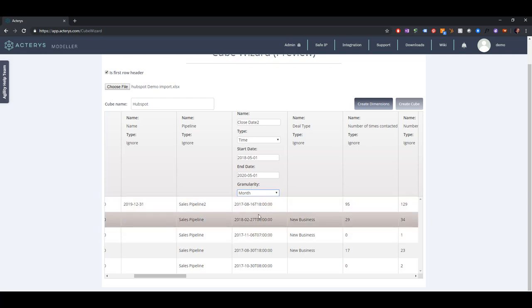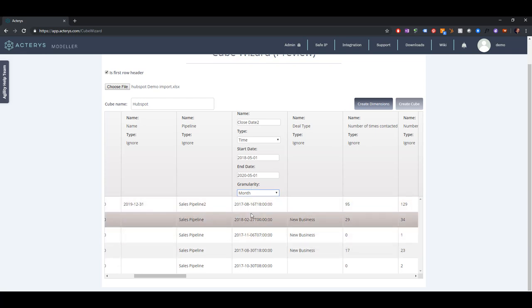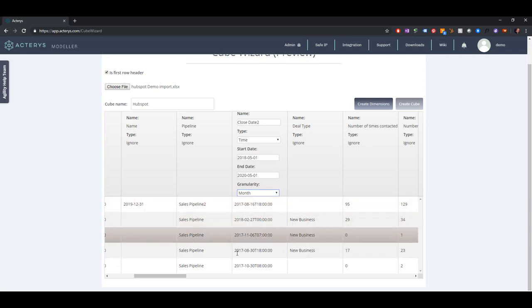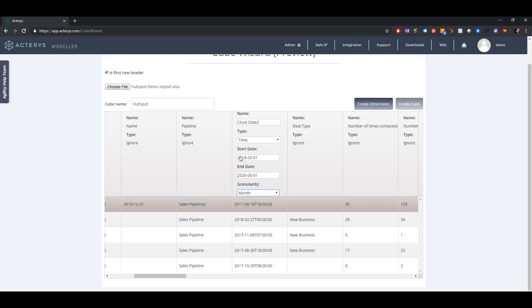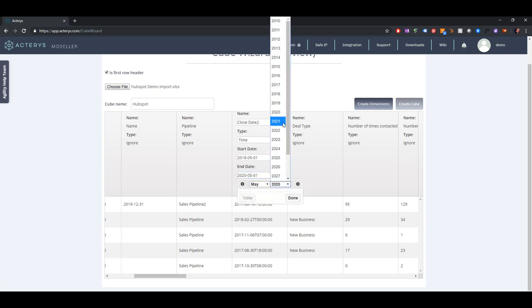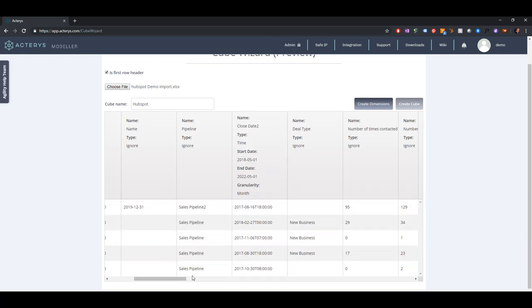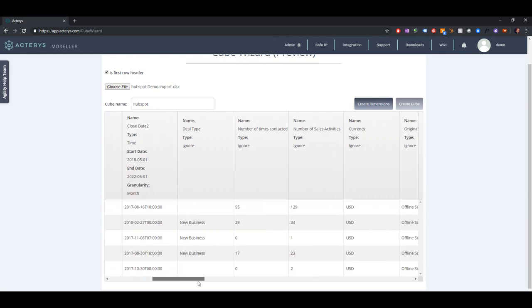This will then group the data and do an additive import by month and will generate automatically the time dimension with all the relevant details. The cube has automatically identified first date and last date. If you want to create longer periods we can do this here. Let's say we want to go to 2022.